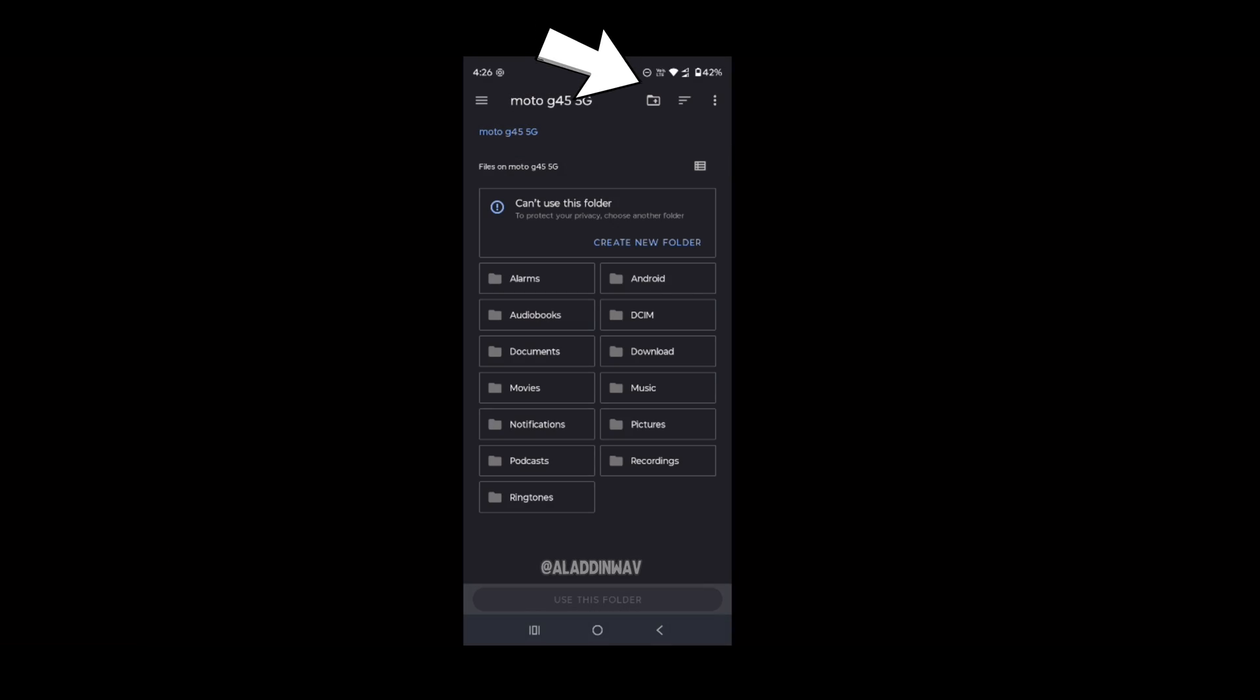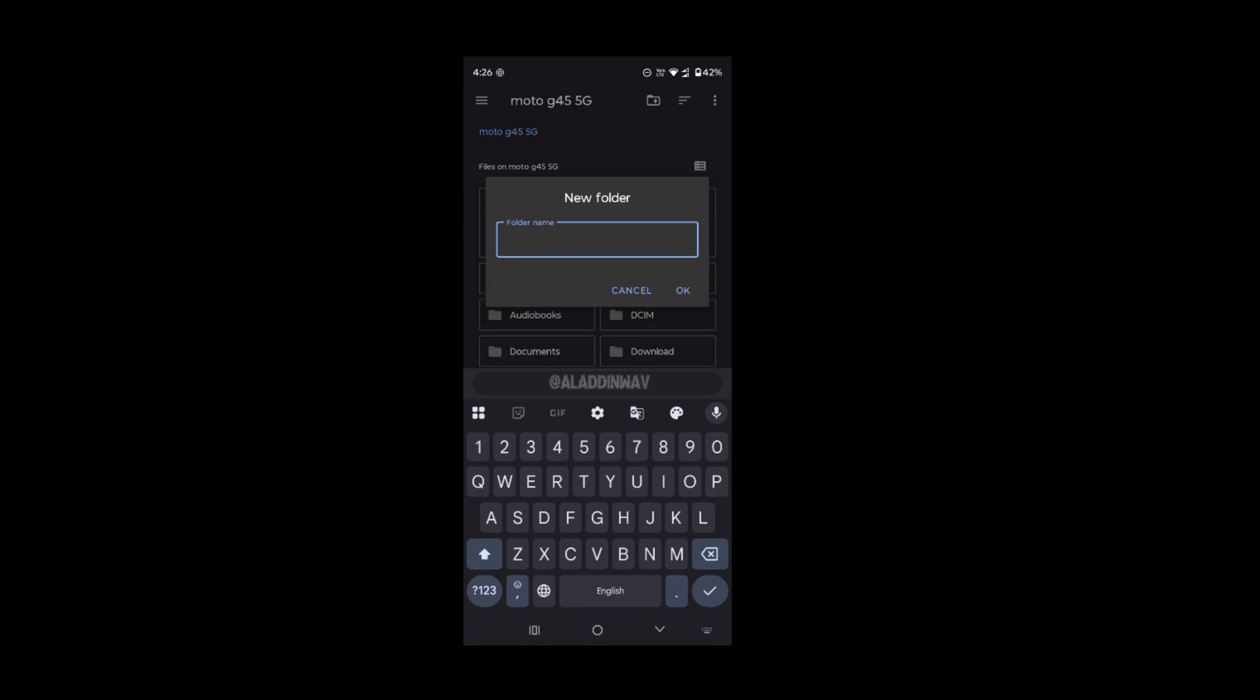Now click this folder icon and create a new folder. Give it a desired name that you like.